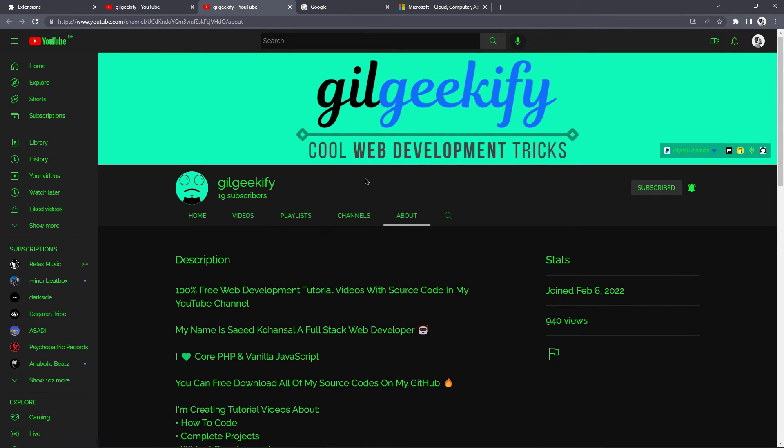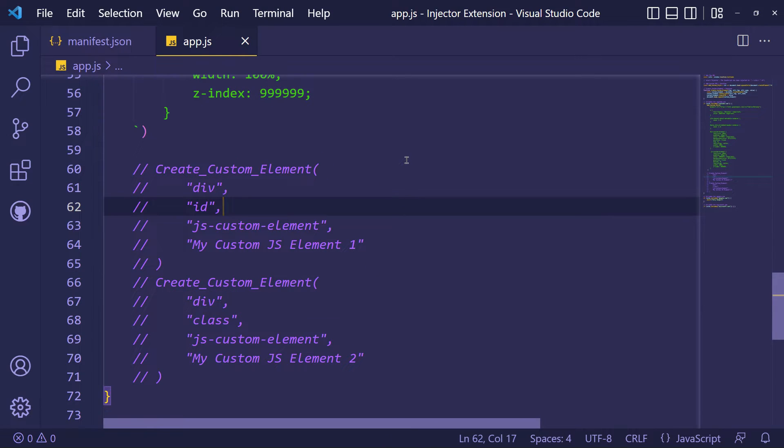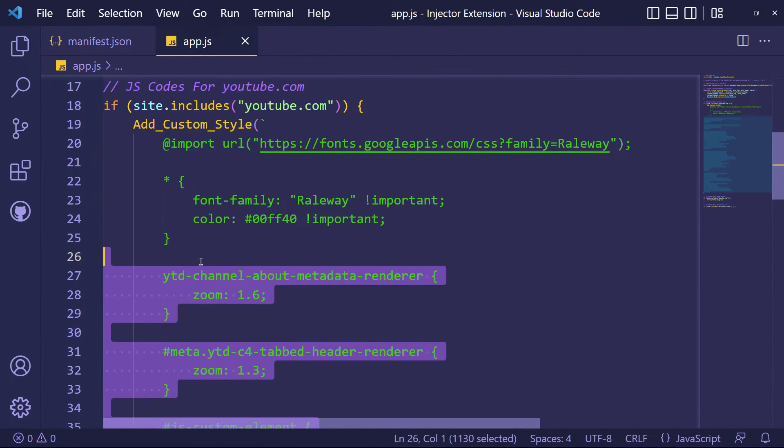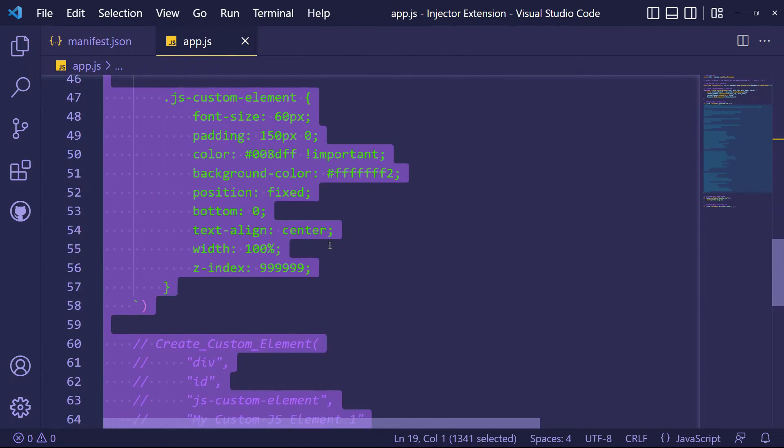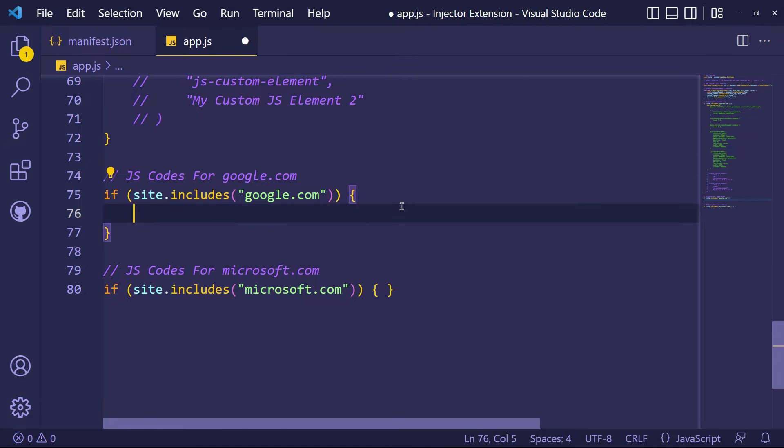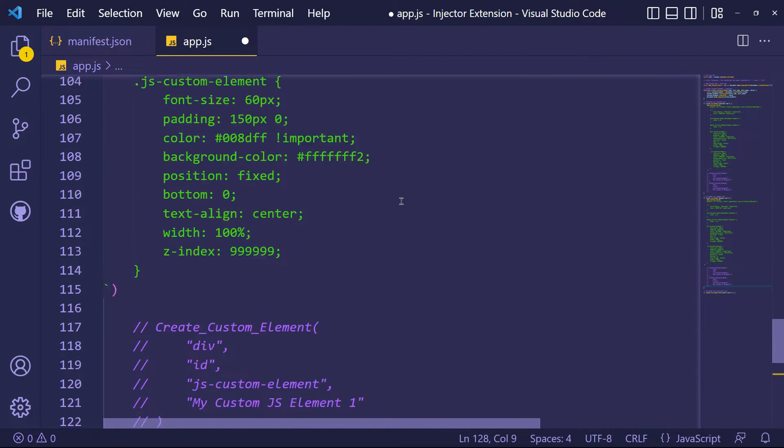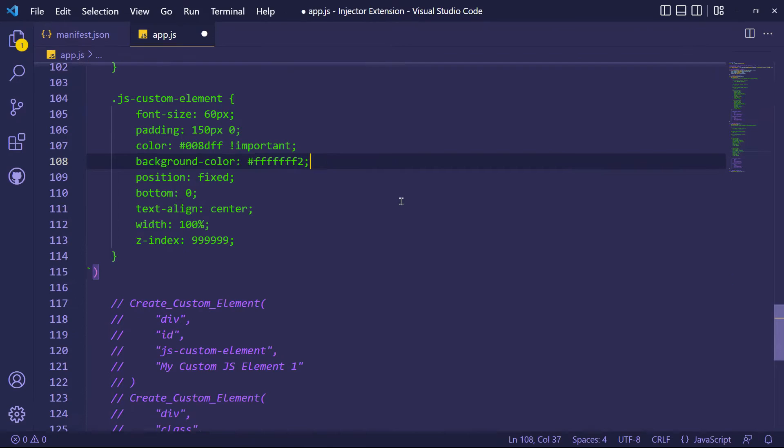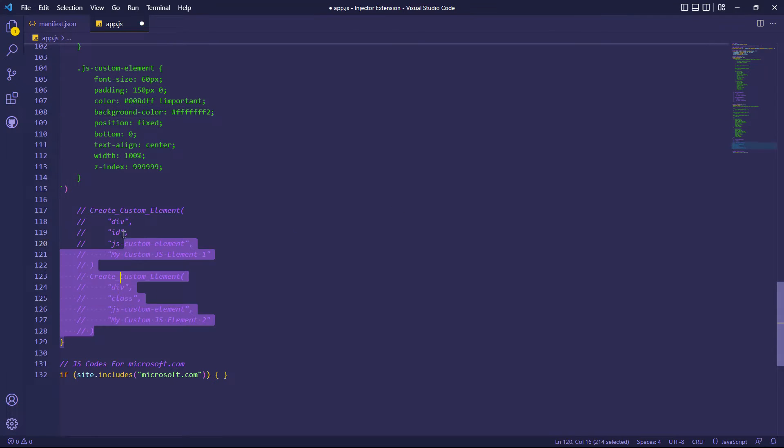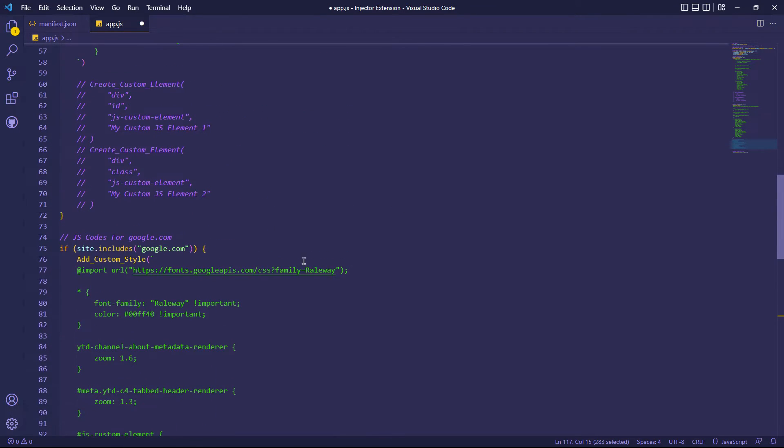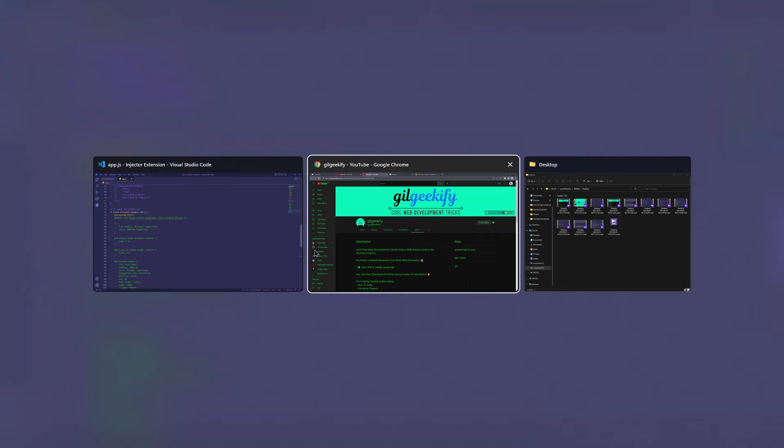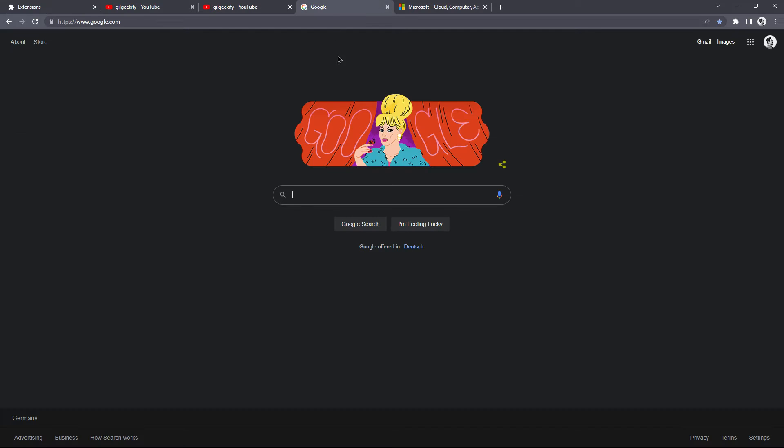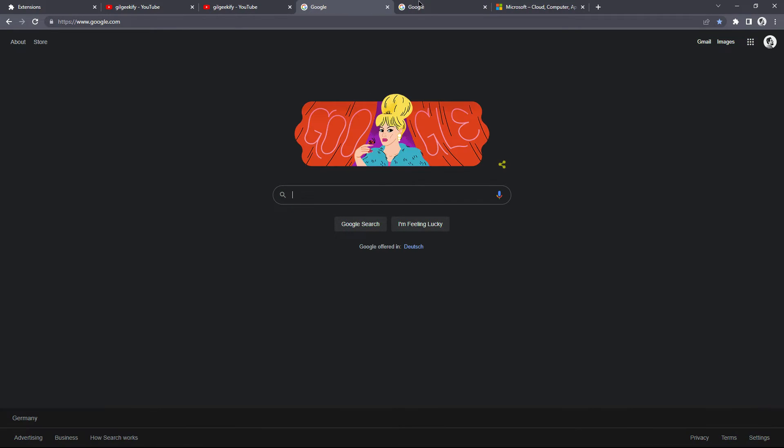Well, now let's inject some code to google.com. And we'll do that.